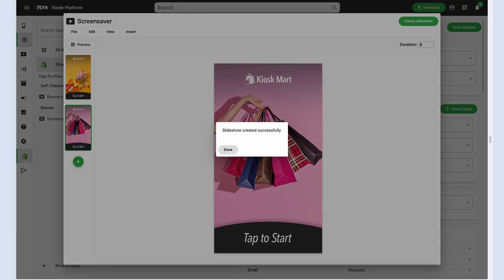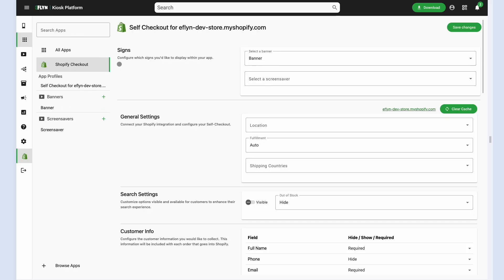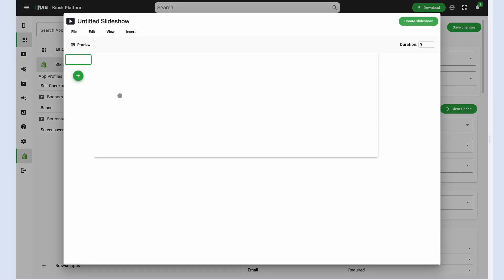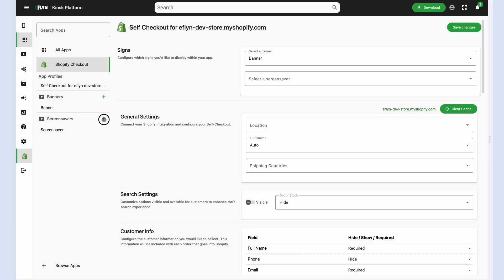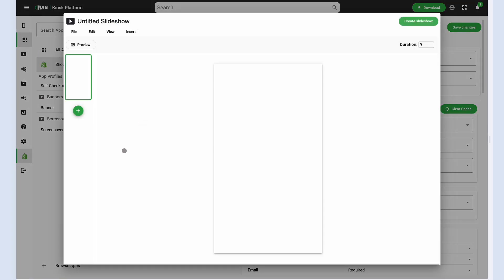But they also work incredibly well just as static images and videos as well. So now we have our screensaver set up. And of course, you can also create multiple banners and multiple screensavers and rotate between them from time to time.